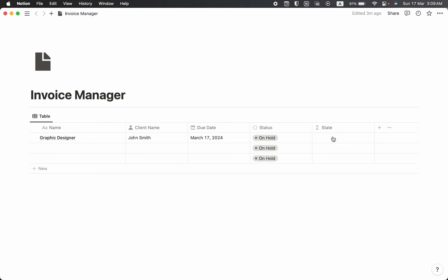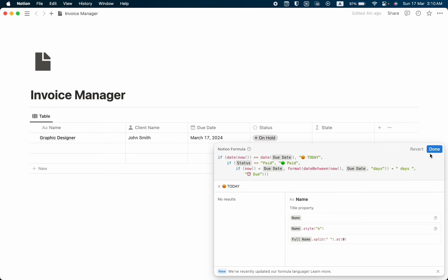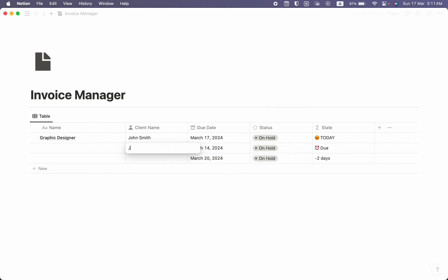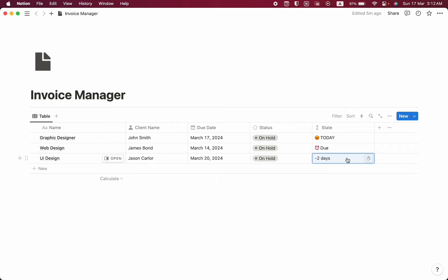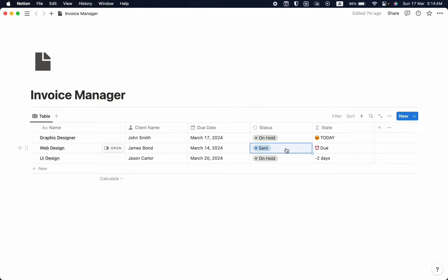I'm going to write a formula — I won't explain it fully now but will in a future video, so I'll just paste it. Here we can see it shows 'Today'. If your status is 'On Hold' and the due date is today, this property will automatically show the date. If you change the status to 'Send' and the invoice is overdue but your client hasn't paid yet, it will show 'In Due'. If you send the invoice in the near future, it will show how many days are left. Once you click 'Paid', it shows the payment is paid.